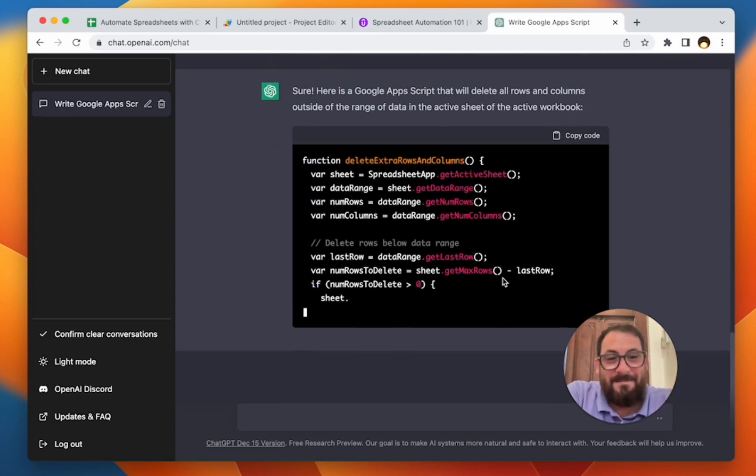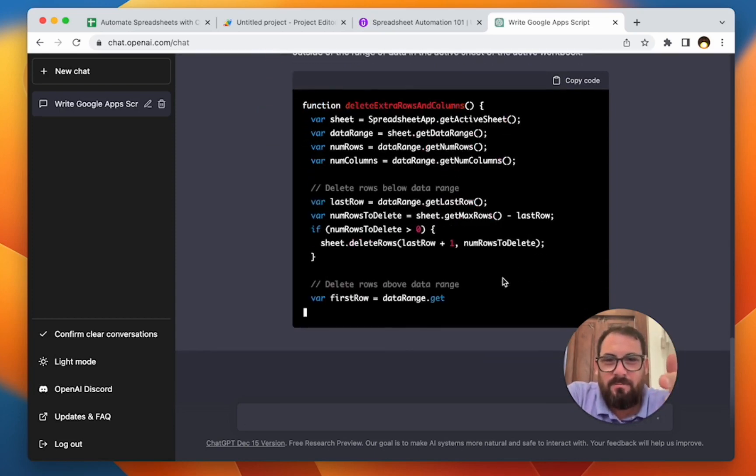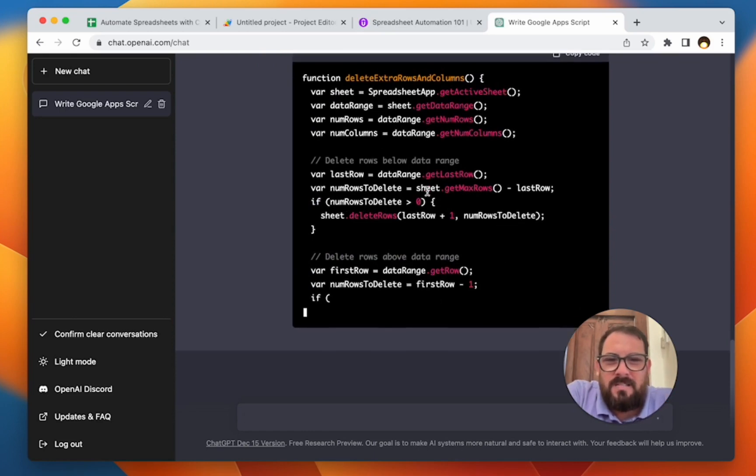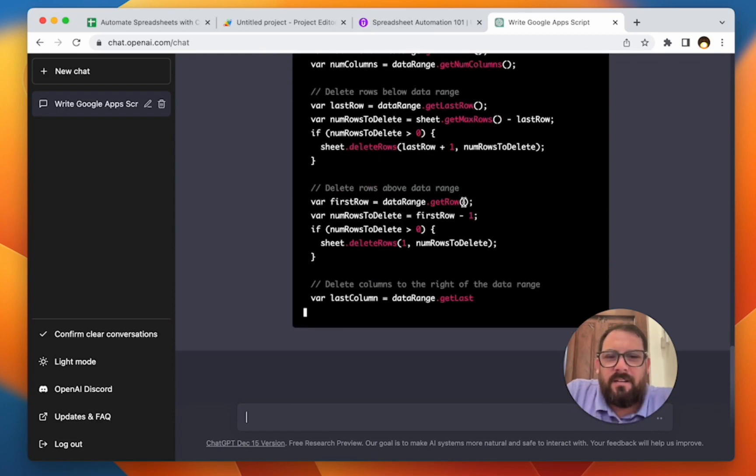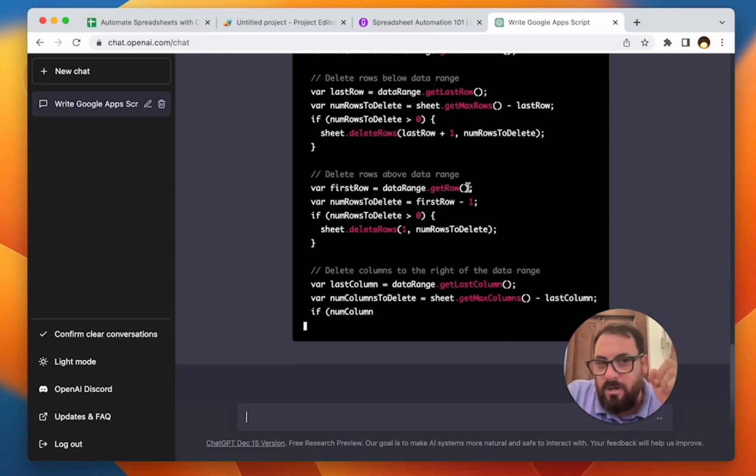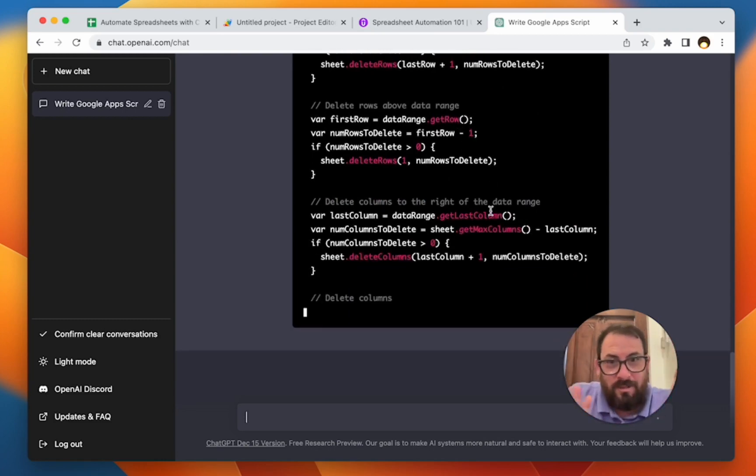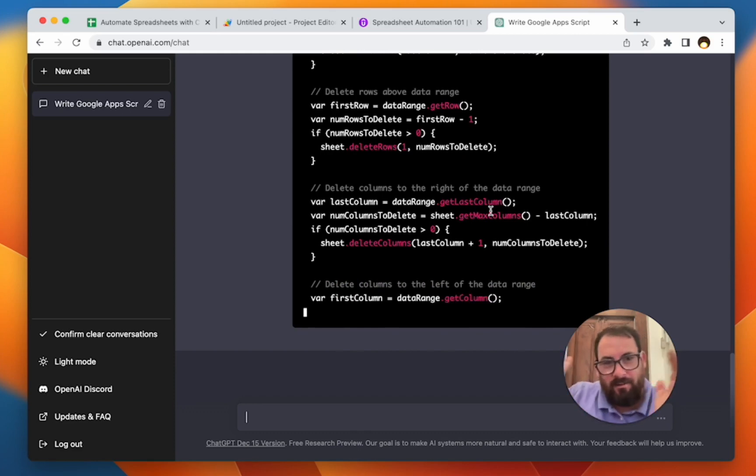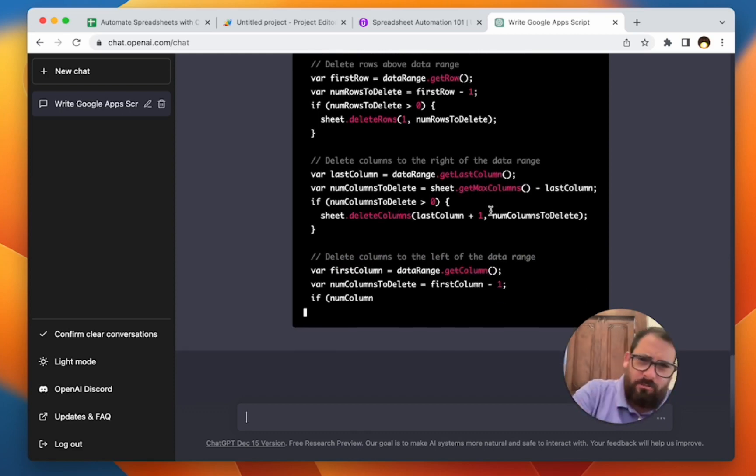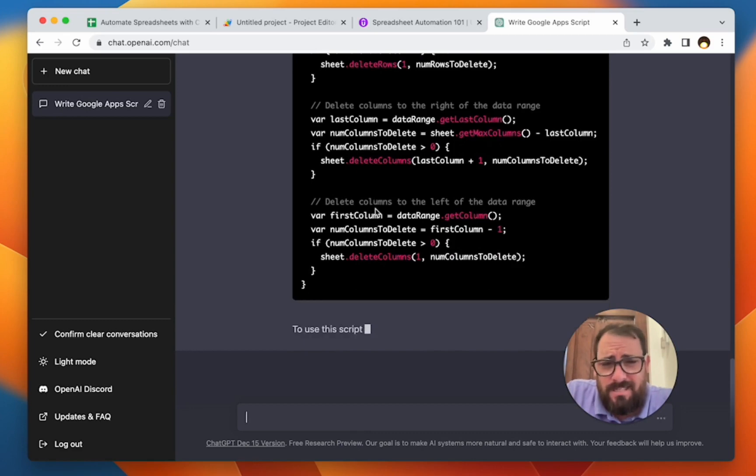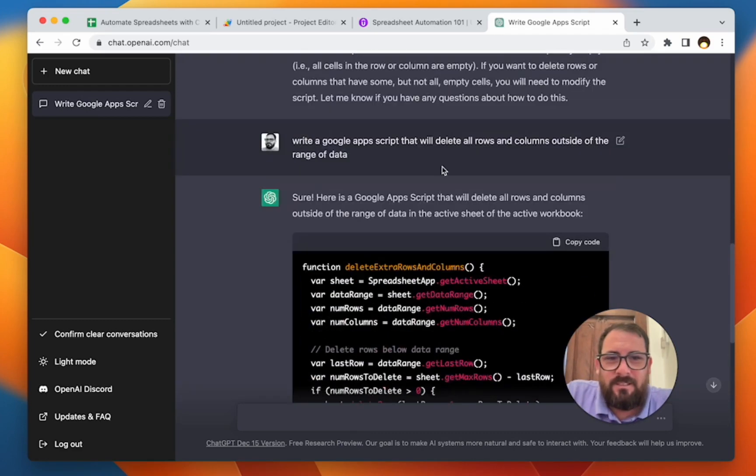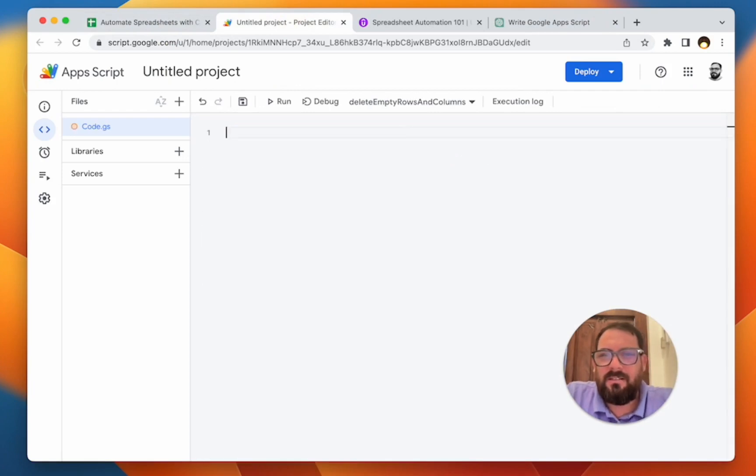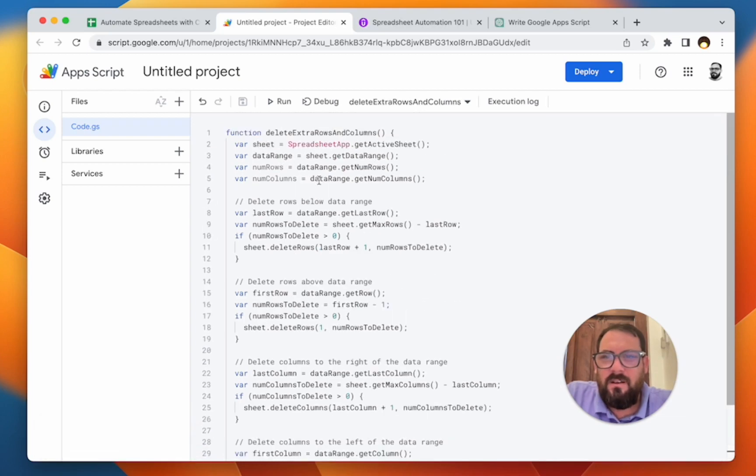And then, yeah, get the max rows. This is doing it perfectly. Get the max rows minus the row, the number of rows or minus last row. Interesting. Deletes rows above data range. Oh, that's cute too. See, I don't necessarily want to do that. I just want the ones outside of that range, right? Not above or to the left. I just want to the right and down. Interesting. So this is really doing what we need to do. We'll copy this code. And again, go to our app script here. Let's just delete that one and paste it and save it.